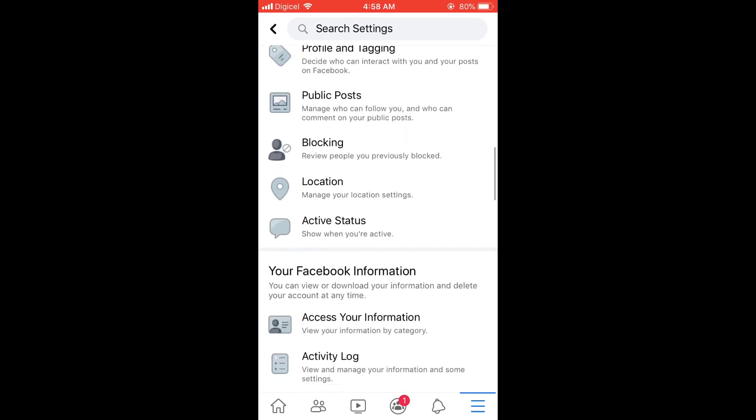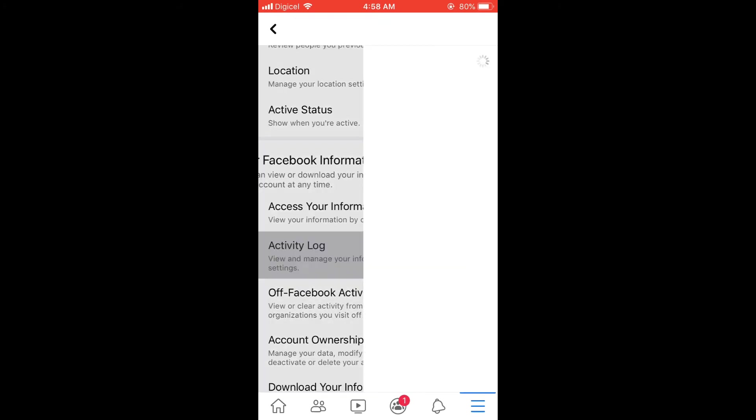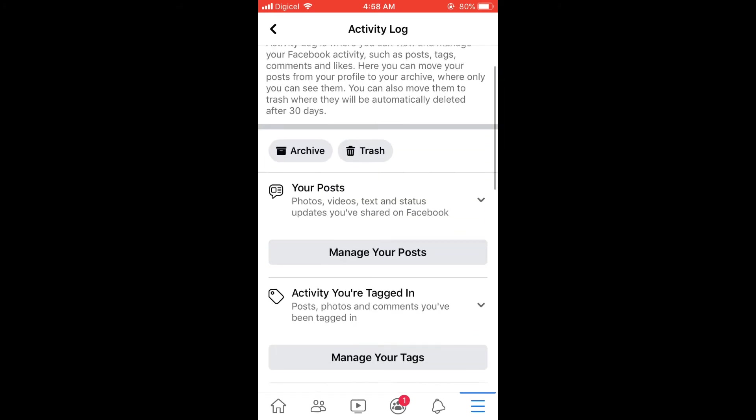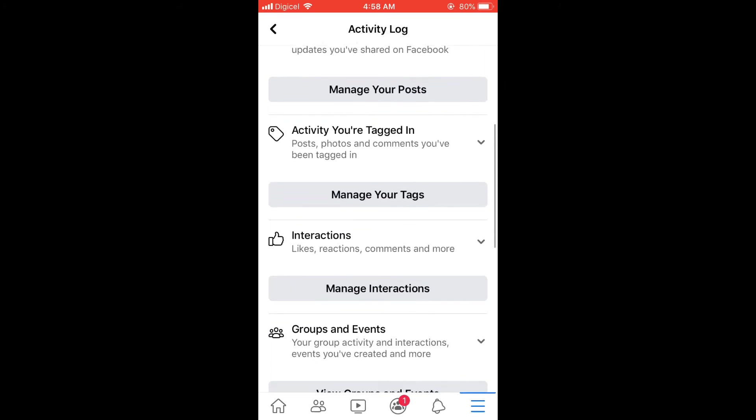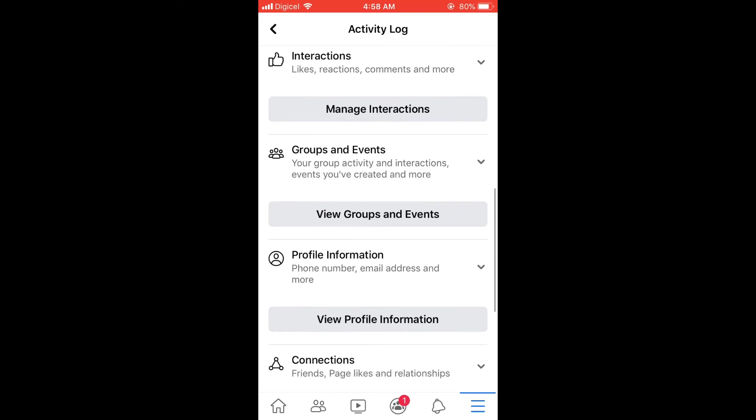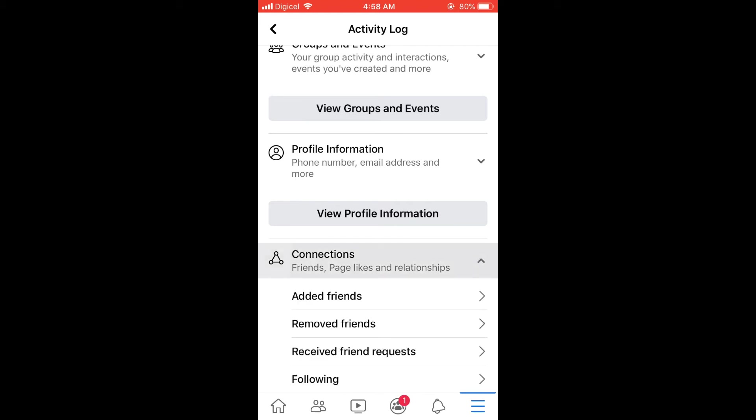And you're going to select Activity Log. From there you're going to scroll down to where you see Connections, Friends, Pages, Likes and Relationship, and you're going to tap on View Connections.